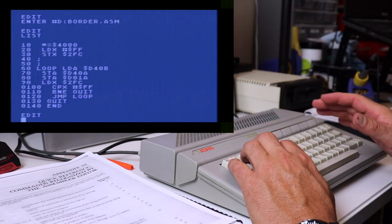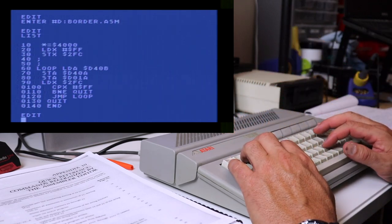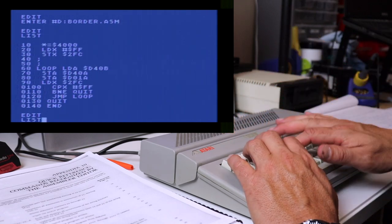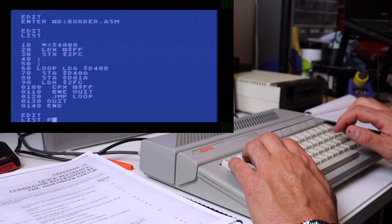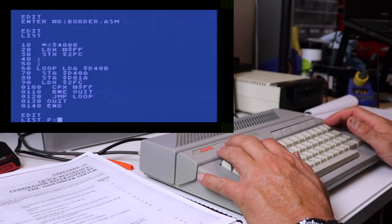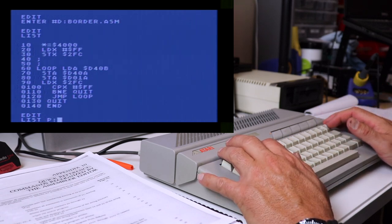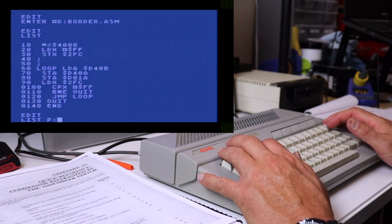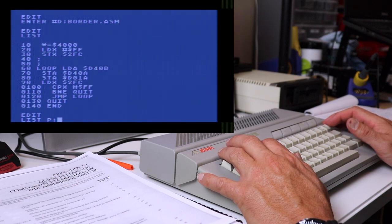Now, if you have a printer, you can actually list the program out to the printer with the list command and the p colon as the designated device.